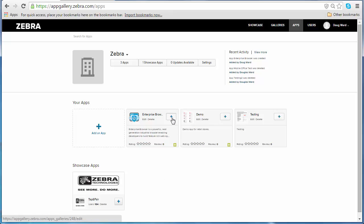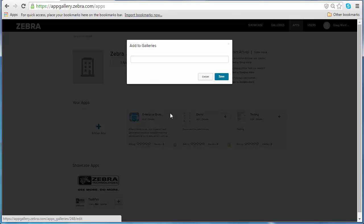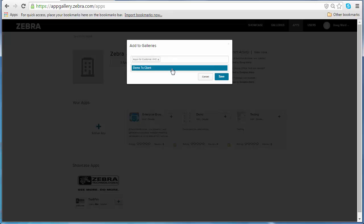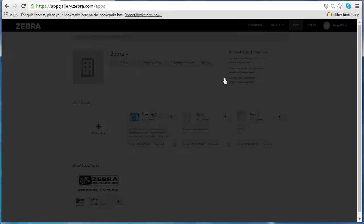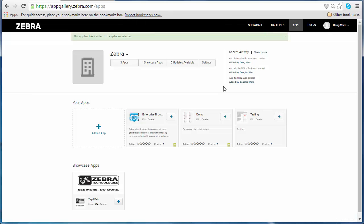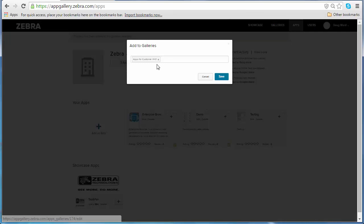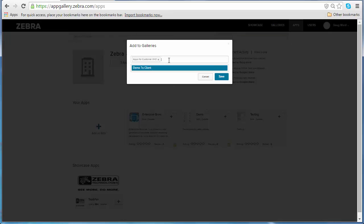I can easily add these apps to a gallery by clicking on the plus sign, and that will bring up a galleries menu. If I click on the field, it will bring up any of my galleries, and I could even add this to one or more galleries. I click Save. And now let's say I want to see I am sharing the demo app with Apps for Customer XYZ.